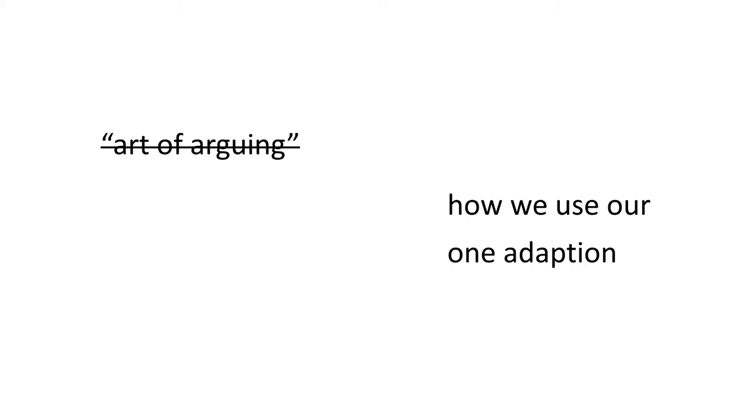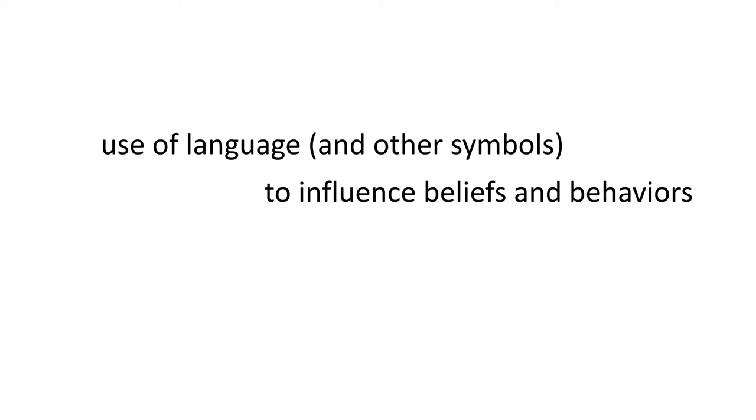Rhetoric is sometimes simply just dismissed as the art of arguing. But it's more than that. It's how we use our one adaptation. It's how we communicate. How we convince others to agree, to express our needs and our wants. It's how we use language and other symbols to influence behaviors and beliefs. It's our communication choices and their consequences, whether they be good or bad. It's how we influence using our own agency through strategy to affect power.